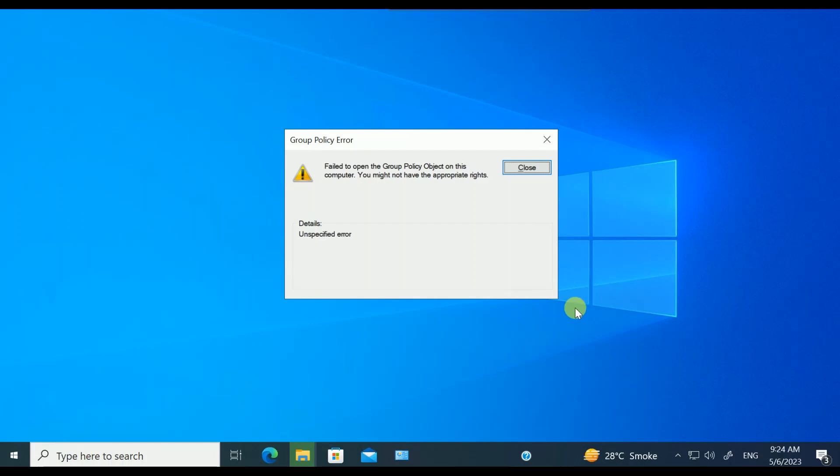Hello guys, welcome to my channel. You are watching How to Fix Stack. In this video, we will troubleshoot this issue: 'Failed to open the Group Policy object on this computer. You might not have the appropriate rights.' If I want to open secpol.msc or Group Policy, I am getting this error. So how to troubleshoot this issue? I will show you.